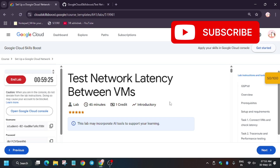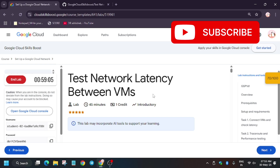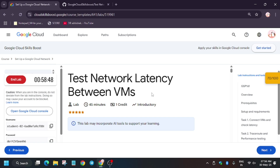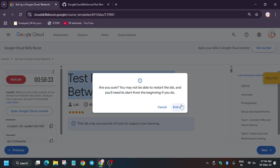If you need skill badges, you can check the description for it. Just refresh the browser — as you can see, we got a full score. We are done with the lab.